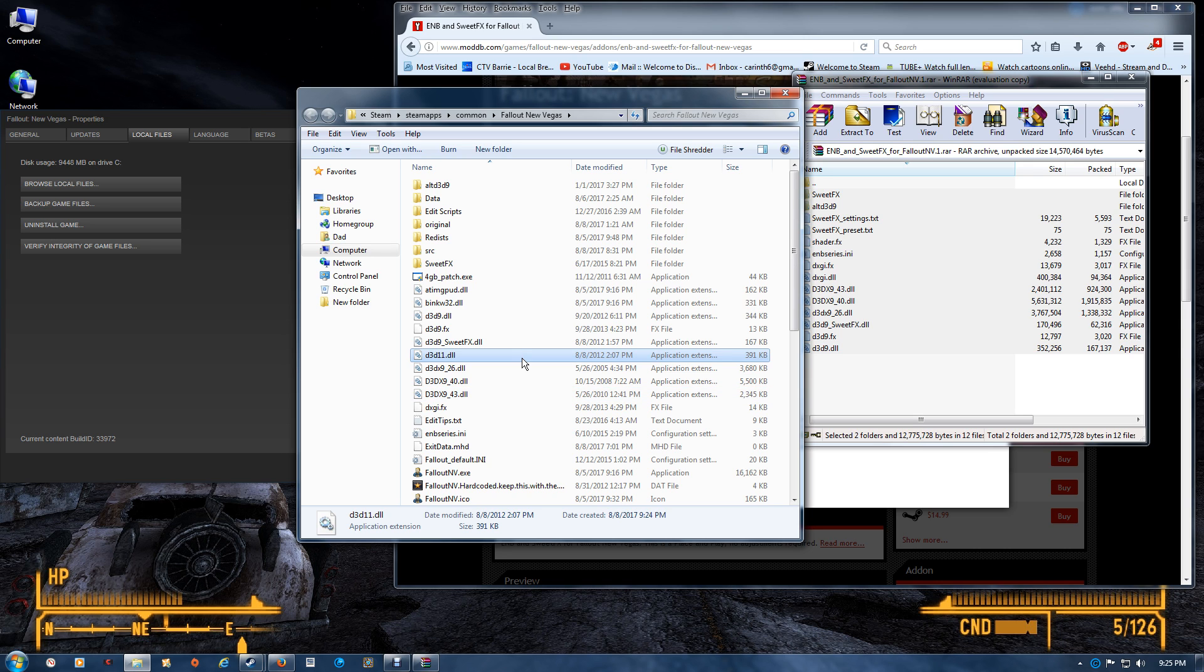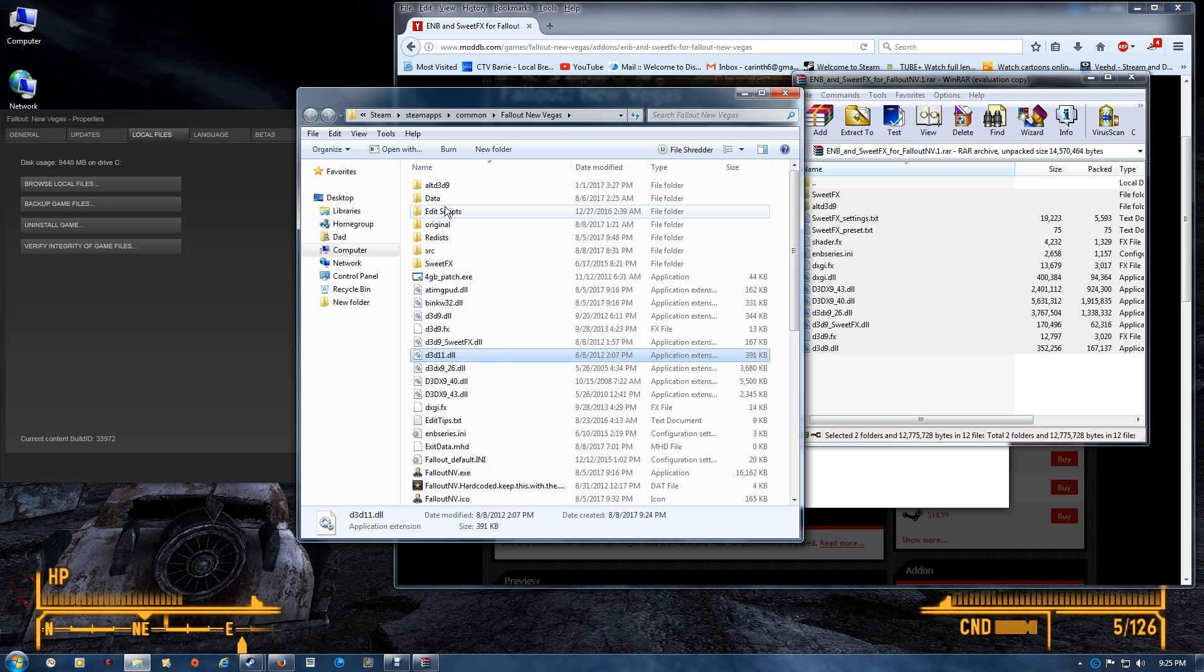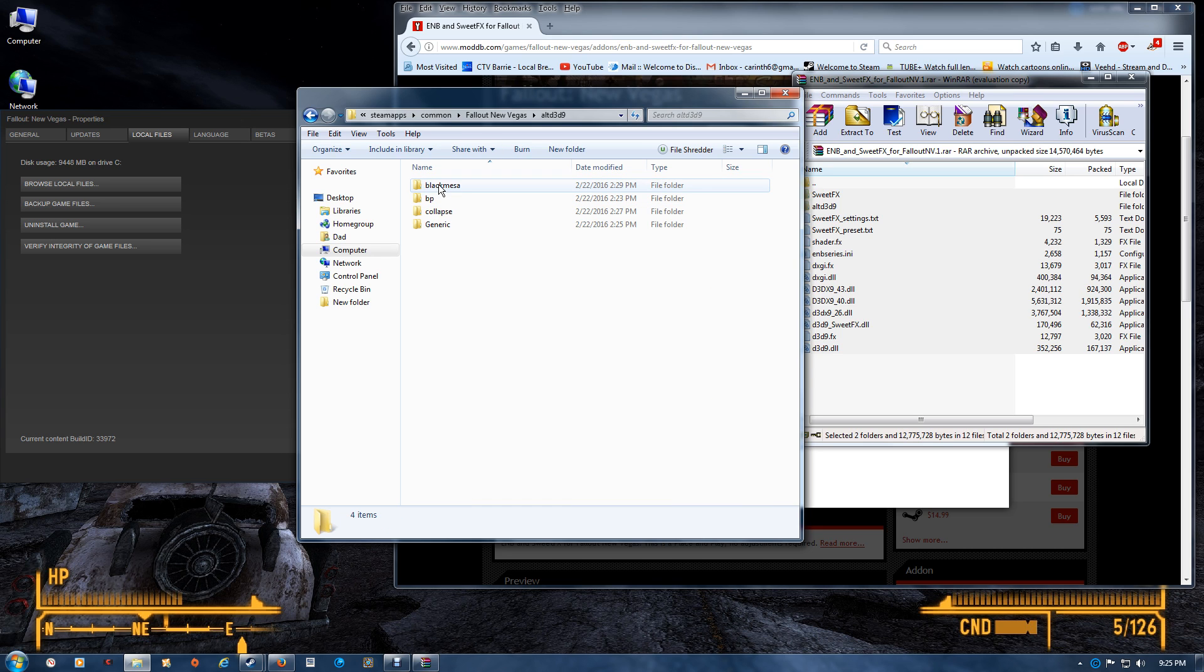If at this point you start the game and the game crashes or the graphics aren't quite right, you want to go to the ALT D3D9 folder. I'd select the black mesa at first, however there are four.